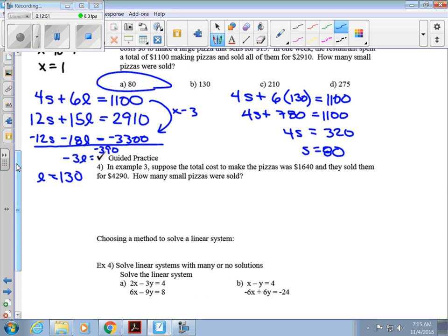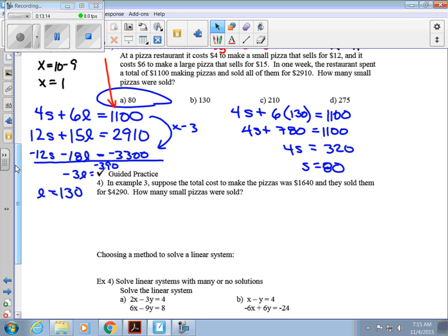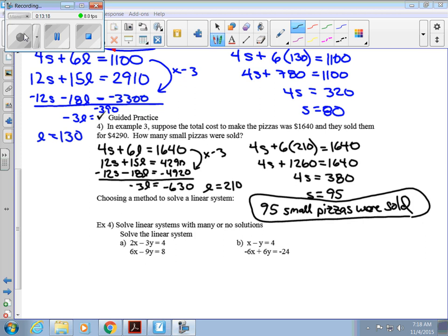In a variation of example 3, suppose the total cost was $1,640 and they sold for $4,290. Using the same setup with updated numbers, the answer is 95 small pizzas were sold. Go ahead and pause the video to try it yourself.